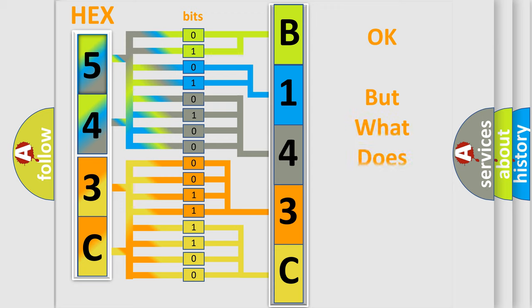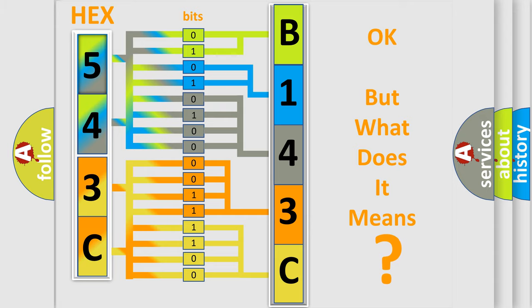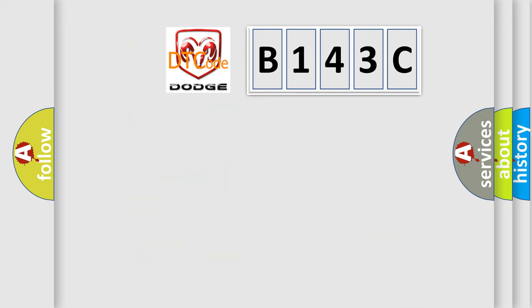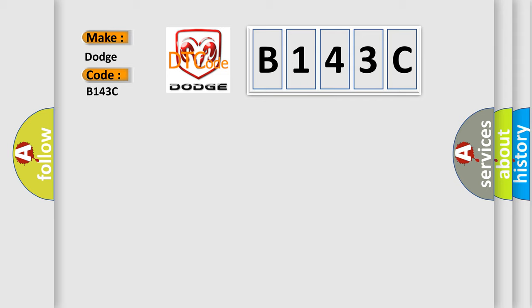The number itself does not make sense to us if we cannot assign information about what it actually expresses. So, what does the diagnostic trouble code B143C interpret specifically for Dodge car manufacturers?